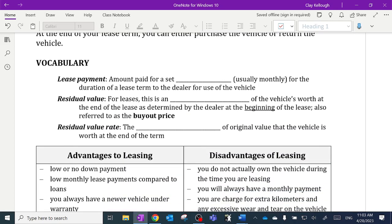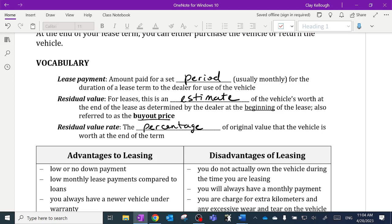Some vocabulary: a lease payment is the amount paid for a set period — usually monthly for the duration of the lease to the dealer for the use of the vehicle. The residual value for leases is an estimate of the vehicle's worth at the end of the lease, determined by the dealer at the beginning and specified in the contract. It's also known as the buyout price. The residual value rate is usually the percentage of original value that the vehicle is worth at the end of the term.